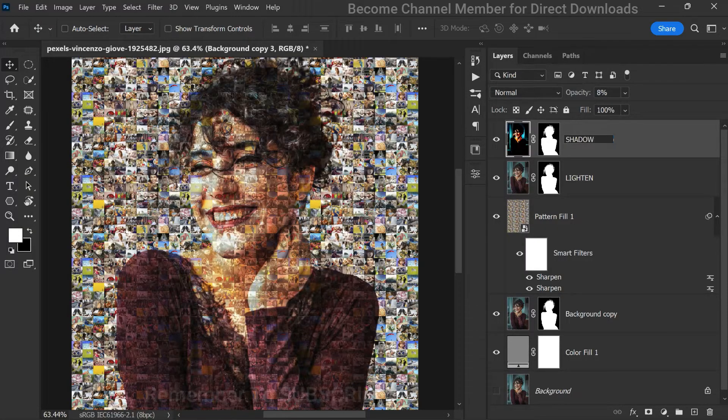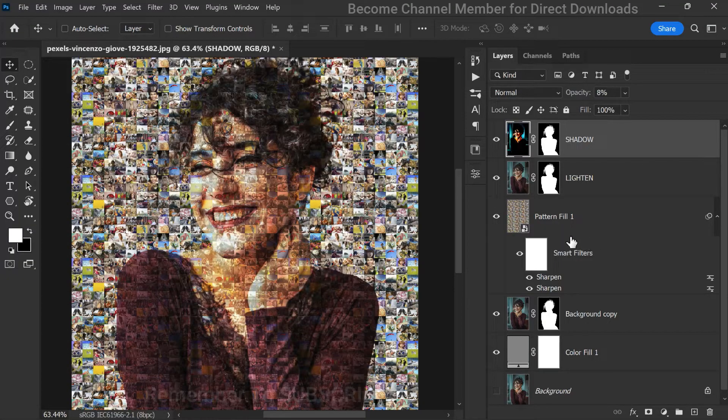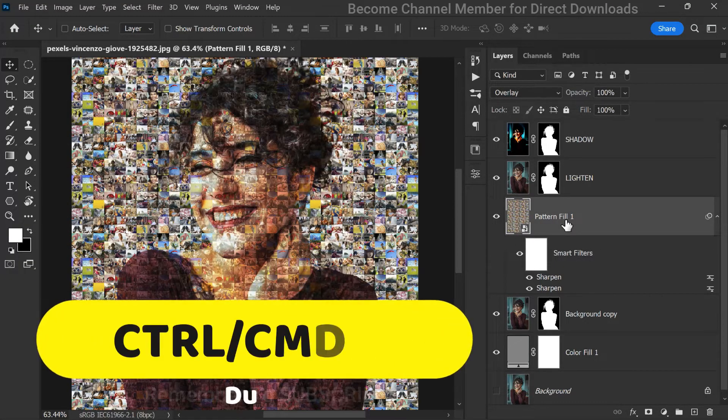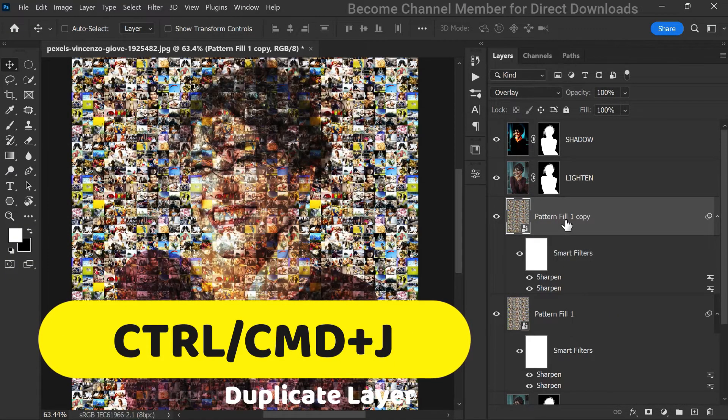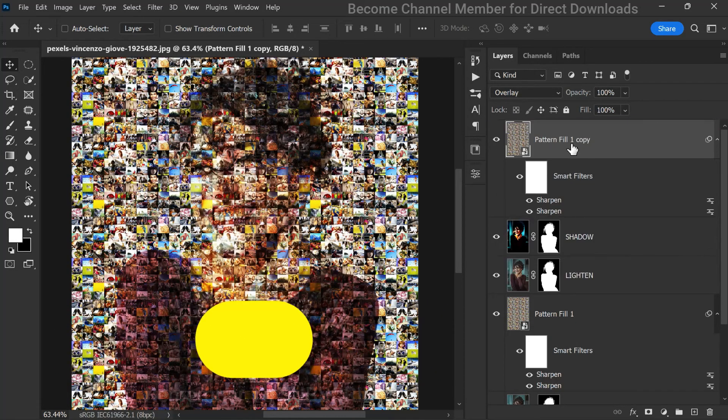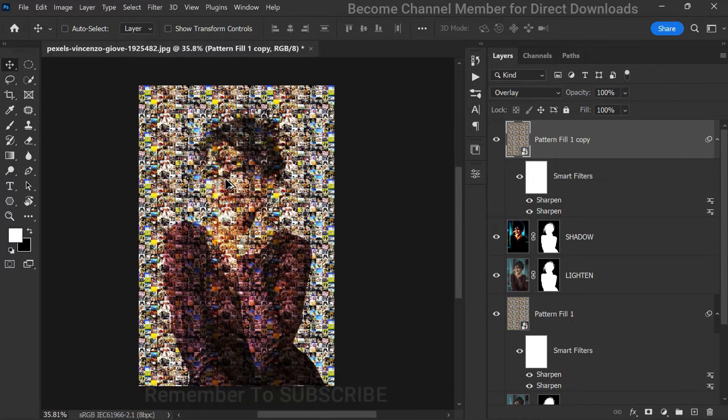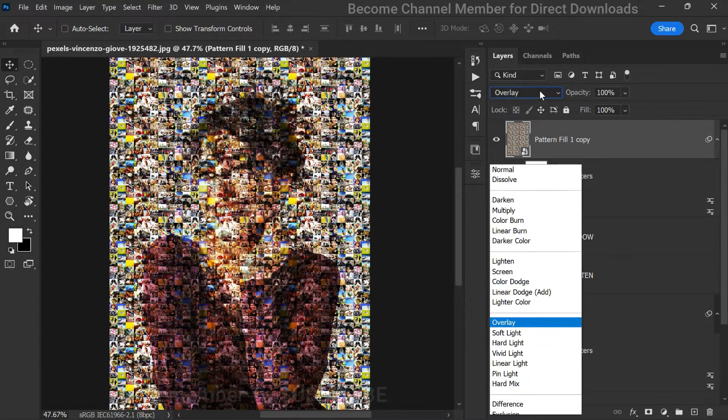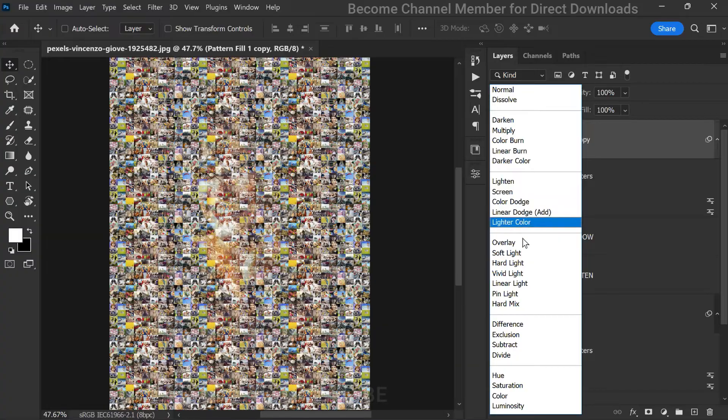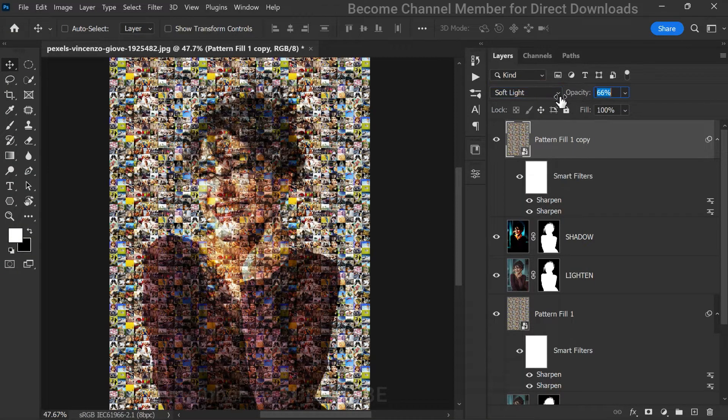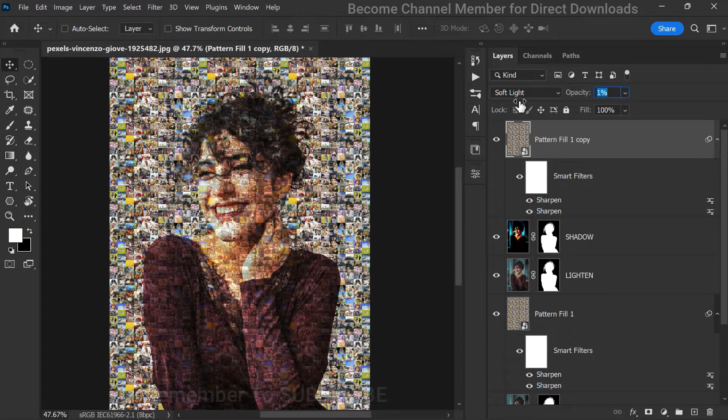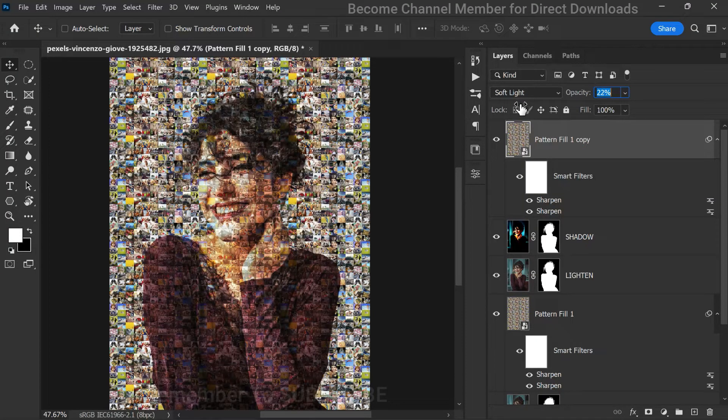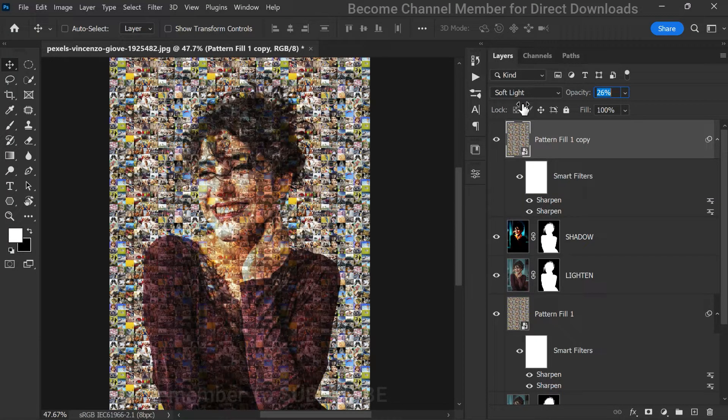We're getting closer to the final result. Now let's duplicate the pattern fill layer one more time and move it forward. Change the blending mode to soft light and lower the opacity to 25%. This will add a subtle touch to our mosaic effect.